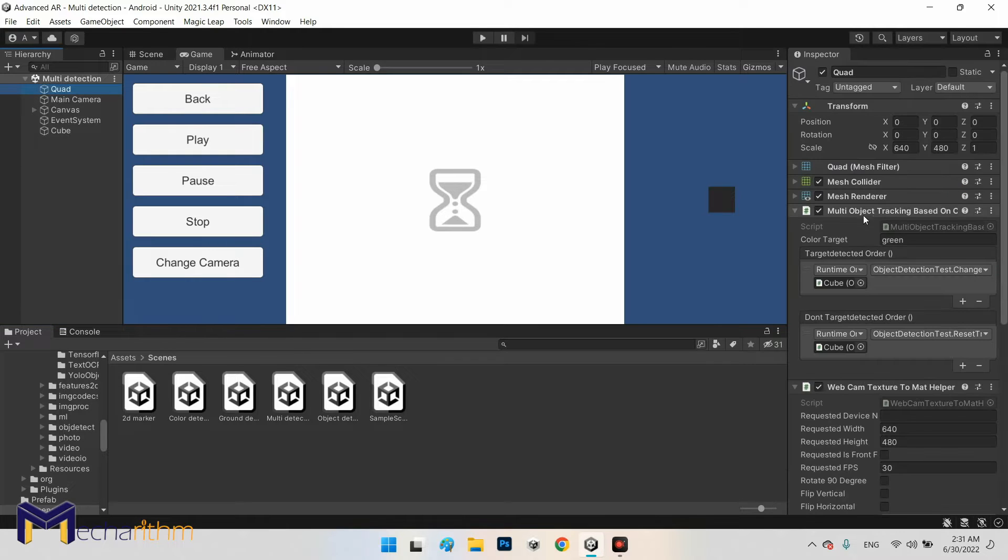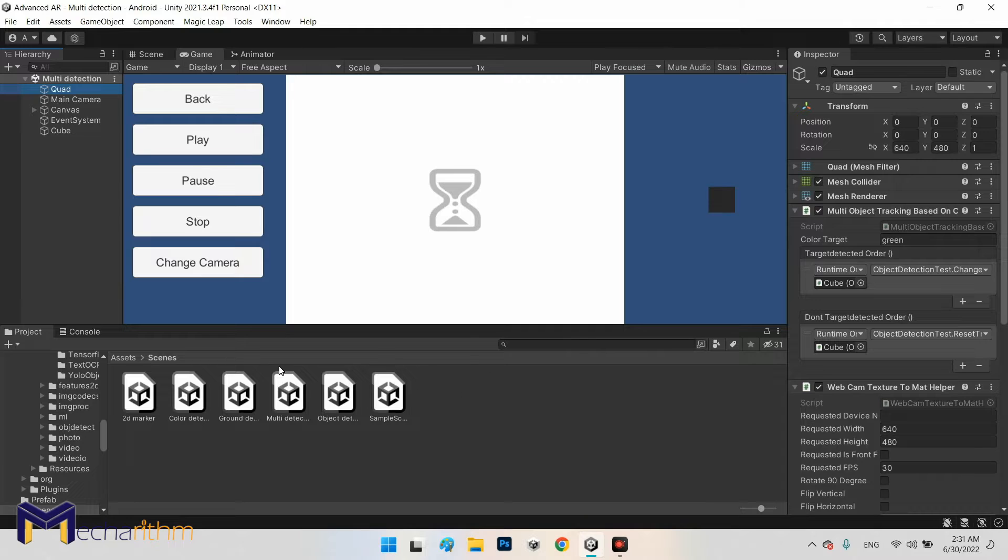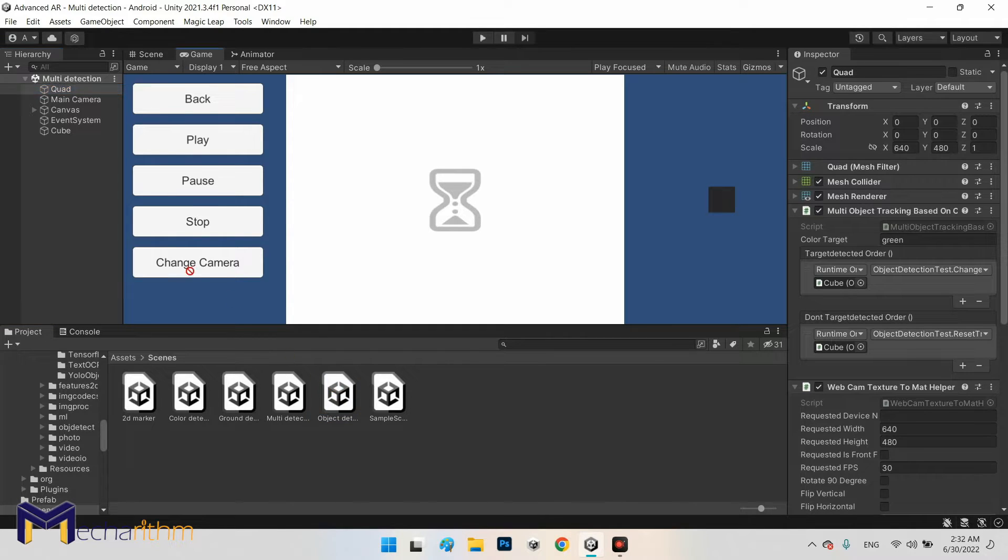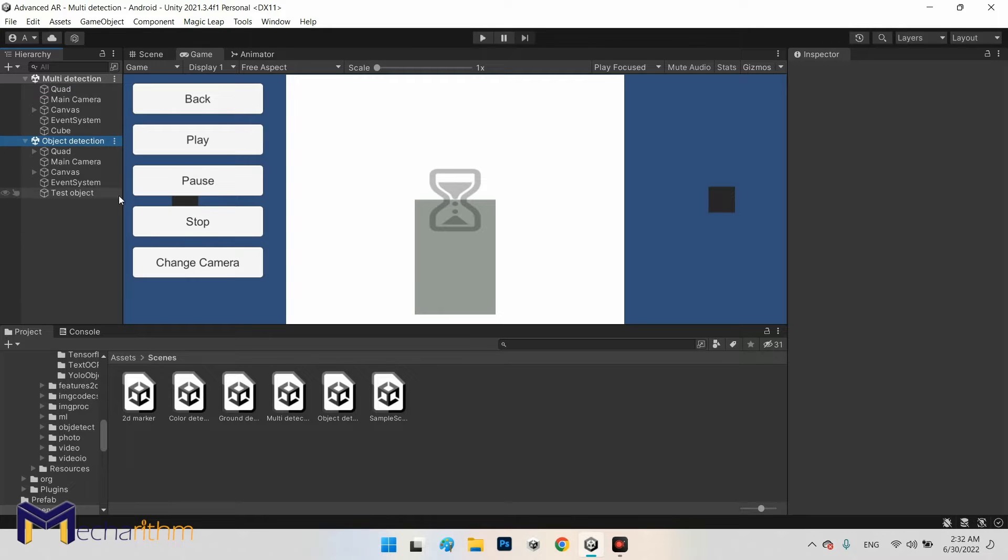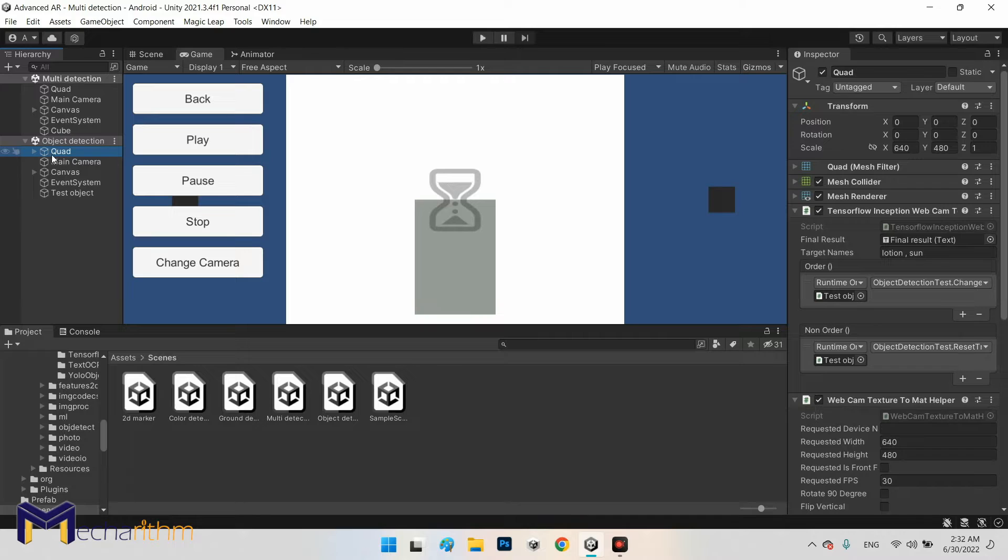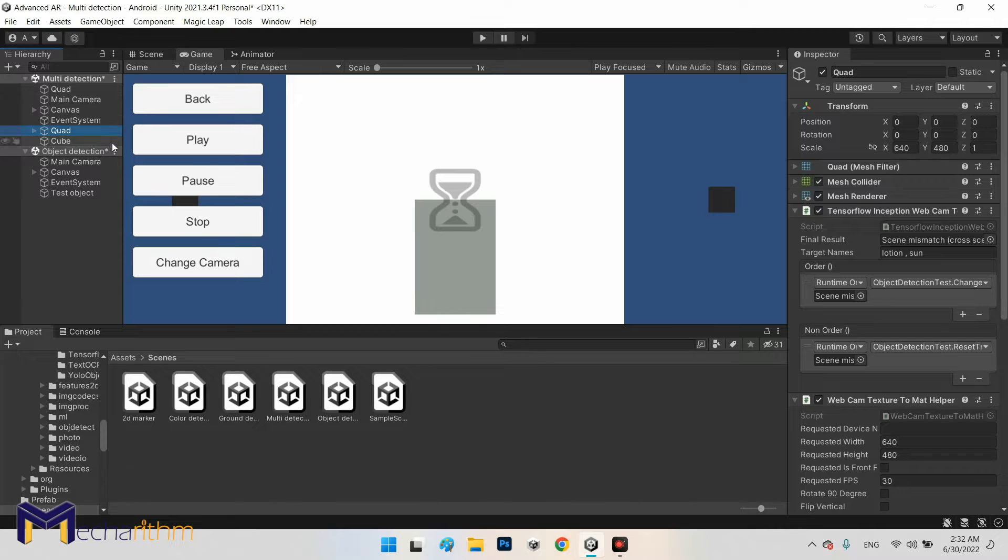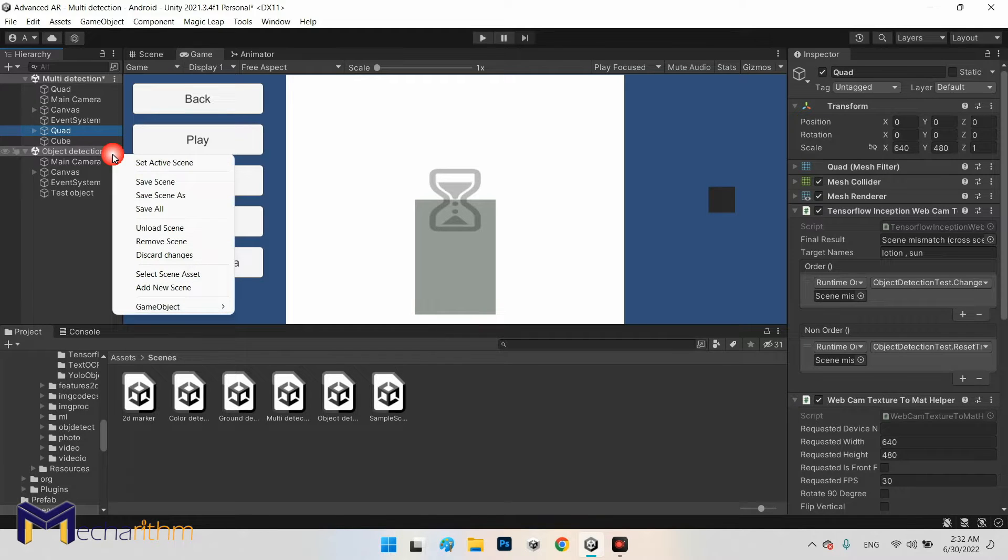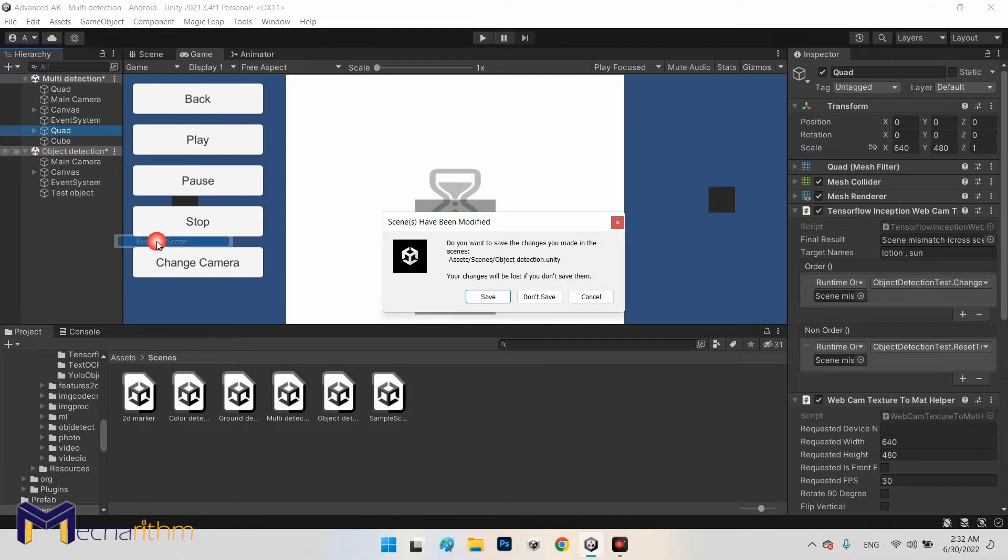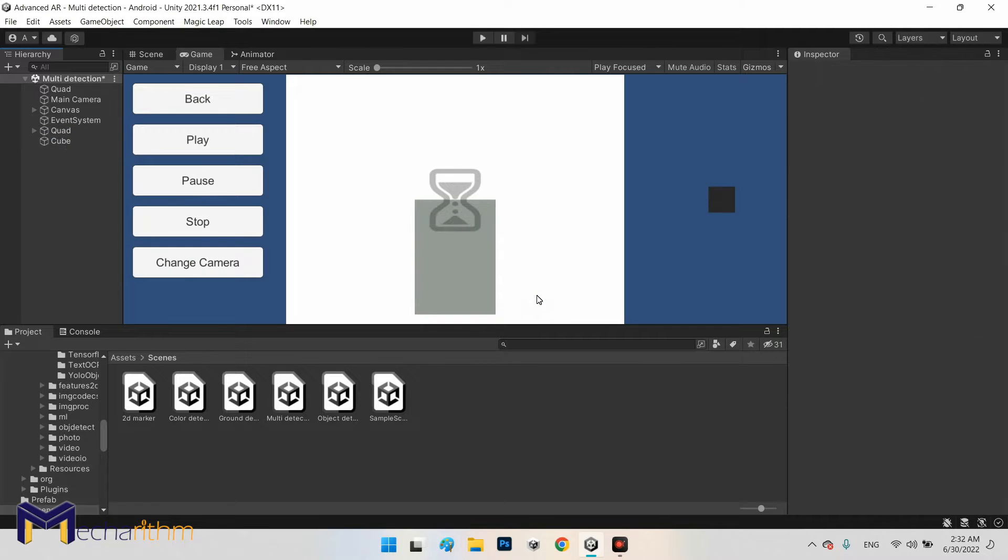Because we already have multiple object tracking, I want to add the object detection scene in here and then copy this quad object and import it to the multi detection scene and remove the object detection scene without saving.